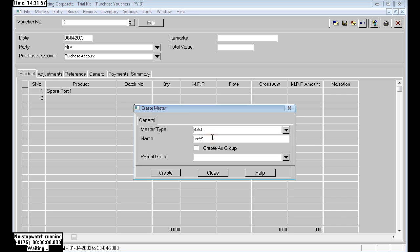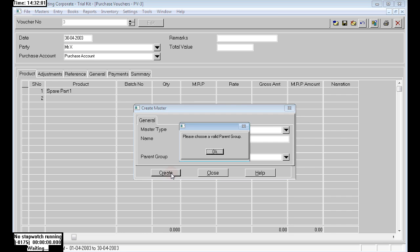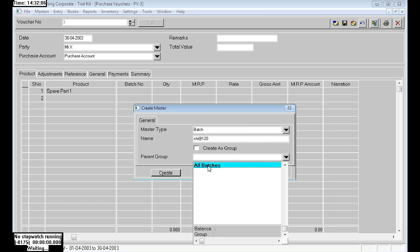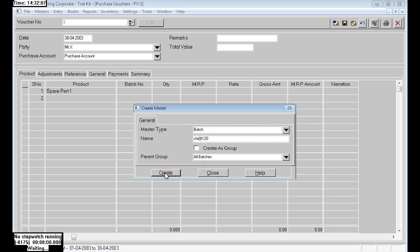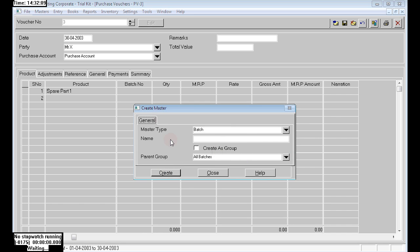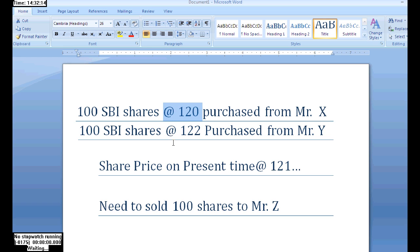In the batch column, directly press F4 and choose master type as batch. Give the best batch name that is easy to find at the time of sales. SBA at rate 120 is under all batches. Just accept.